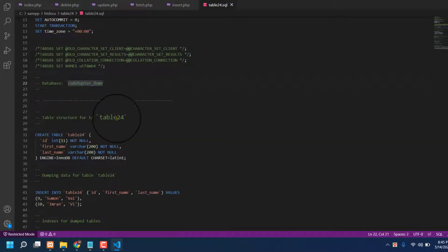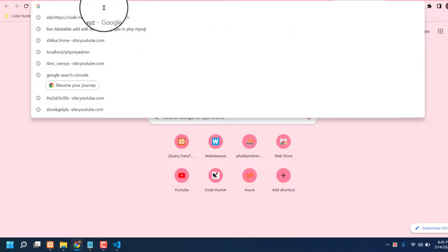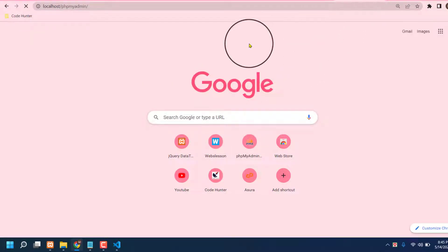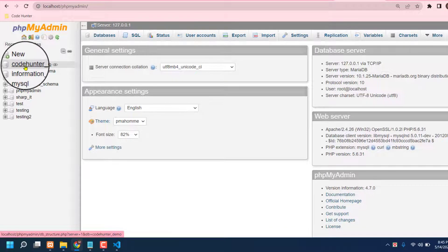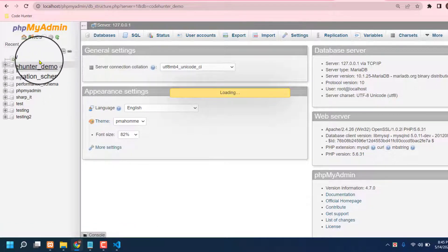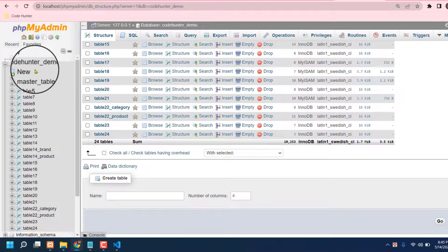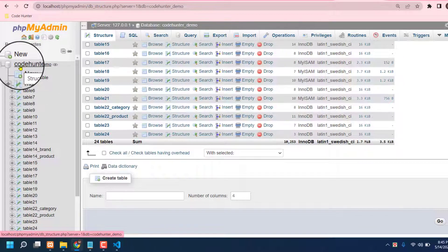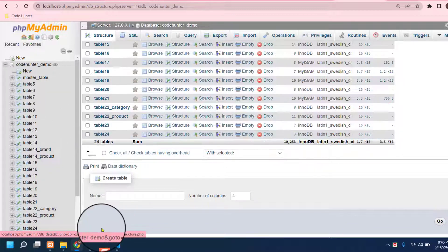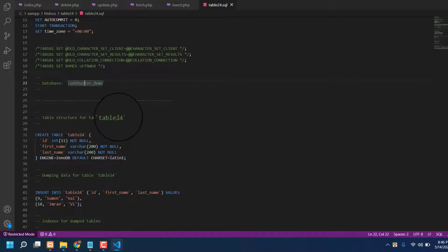Now I am checking PHPMyAdmin. If I click here, you can see 'code_hunter_demo' — that is the folder name. Scroll down and there is table24. So I am confirming: my folder name was 'code_hunter_demo' and my table name was 'table24.' You must change these to match your own folder name, otherwise it will not connect. That is the main point.